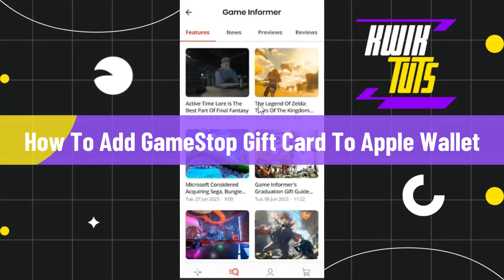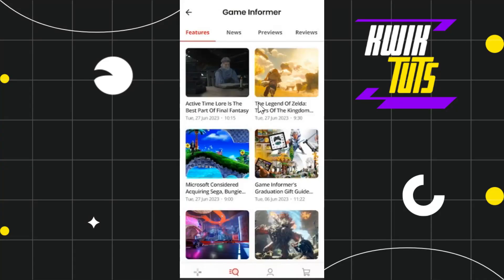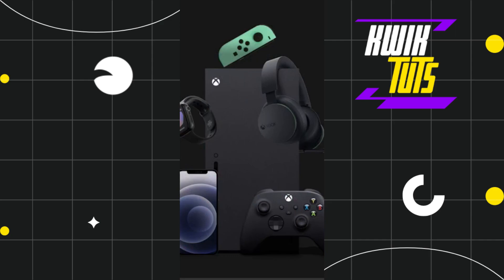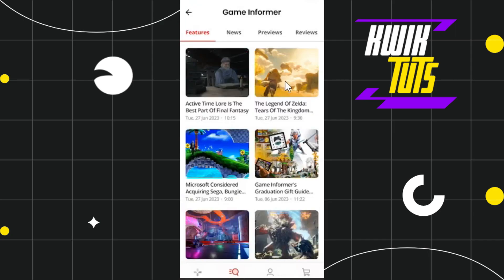How to add GameStop gift cards to Apple Wallet. Welcome back to my channel. In today's video I'm going to show you how you can do this easily, so make sure you watch this video carefully so that you don't miss any of the steps. First of all, you need to download and install the GameStop mobile application on your device, then tap on it to launch it, and log in with your email and password associated with your GameStop account.